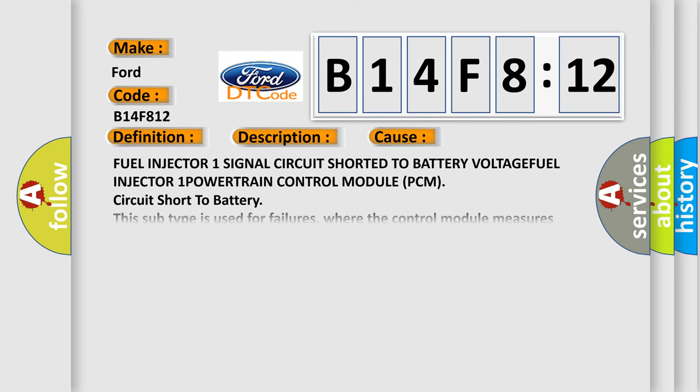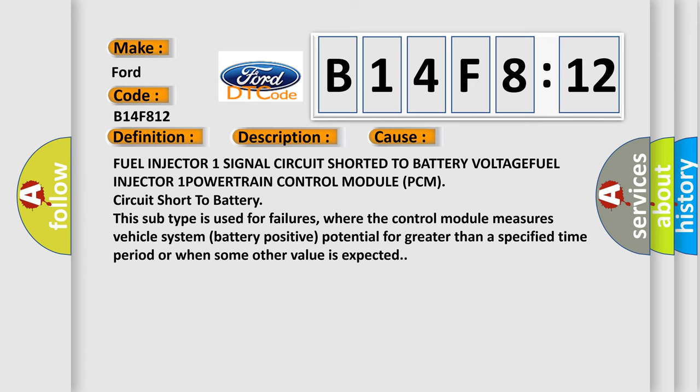This diagnostic error occurs most often in these cases: Fuel Injector 1 signal circuit shorted to battery voltage. This subtype is used for failures where the control module measures vehicle system battery positive potential for greater than a specified time period or when some other value is expected.